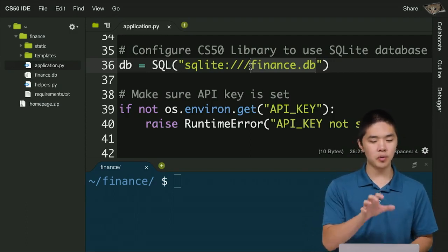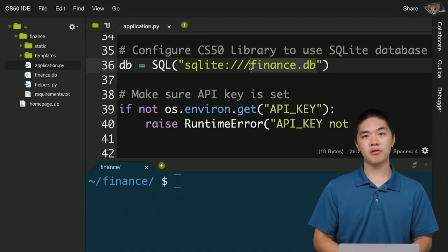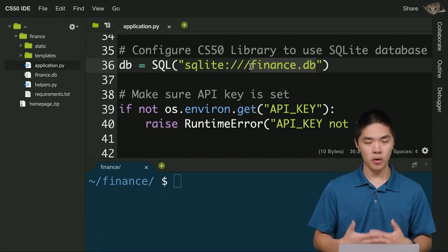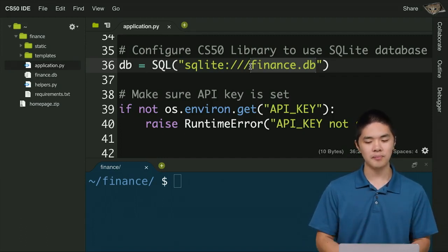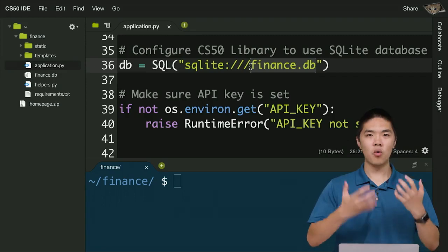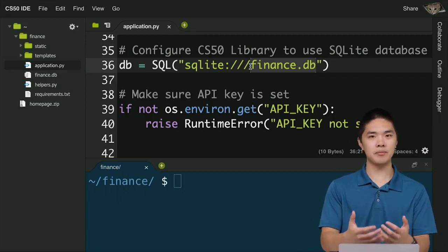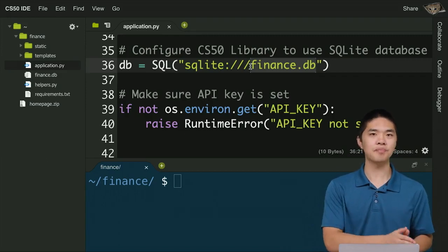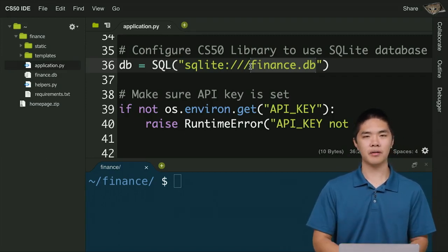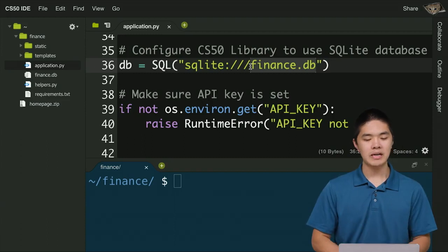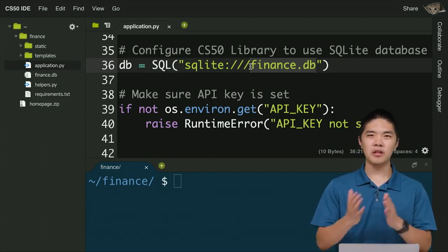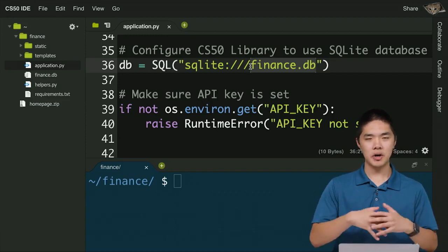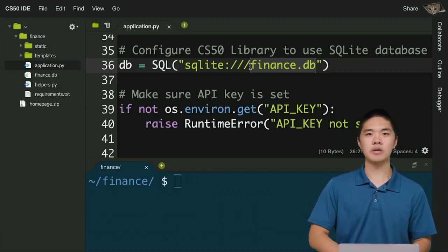Your controller — application.py — will make database queries to finance.db by running SQL queries such as SELECTs, UPDATEs, or INSERTs. You'll use that data to pass information to a template — the view — to determine what the user actually sees when they try to buy or sell a stock. This MVC paradigm keeps everything cleanly organized into separate files.